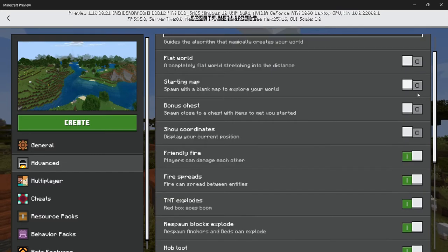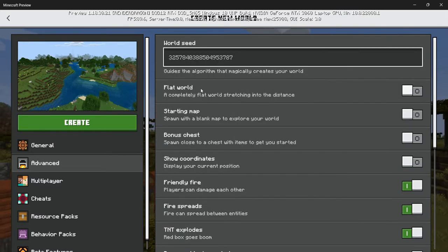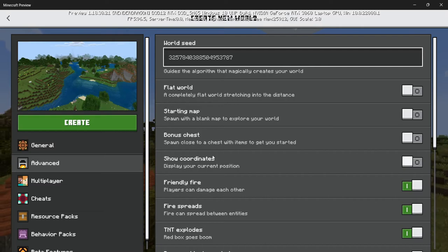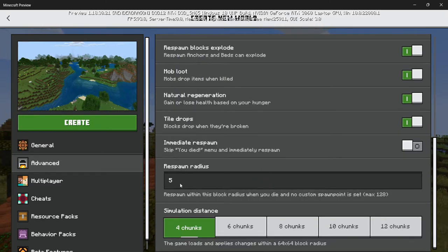You can switch between all of these toggles, like flat world, starting map, bonus chest, show coordinates, etc. And then there's the respawn radius, simulation distance.